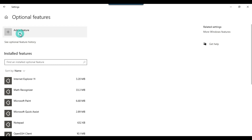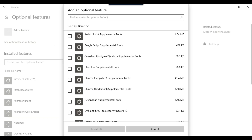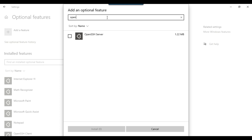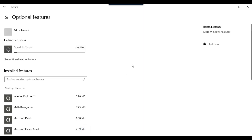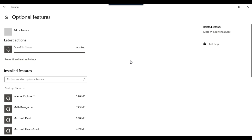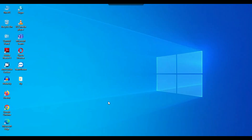To install the OpenSSH server, click on 'Add a feature' and type 'open'. You will see the option 'OpenSSH Server'. Click on that checkbox and then click on Install. This will install the OpenSSH server on your Windows 10 machine. Wait a couple of minutes — the OpenSSH server has been installed and you can close this window.